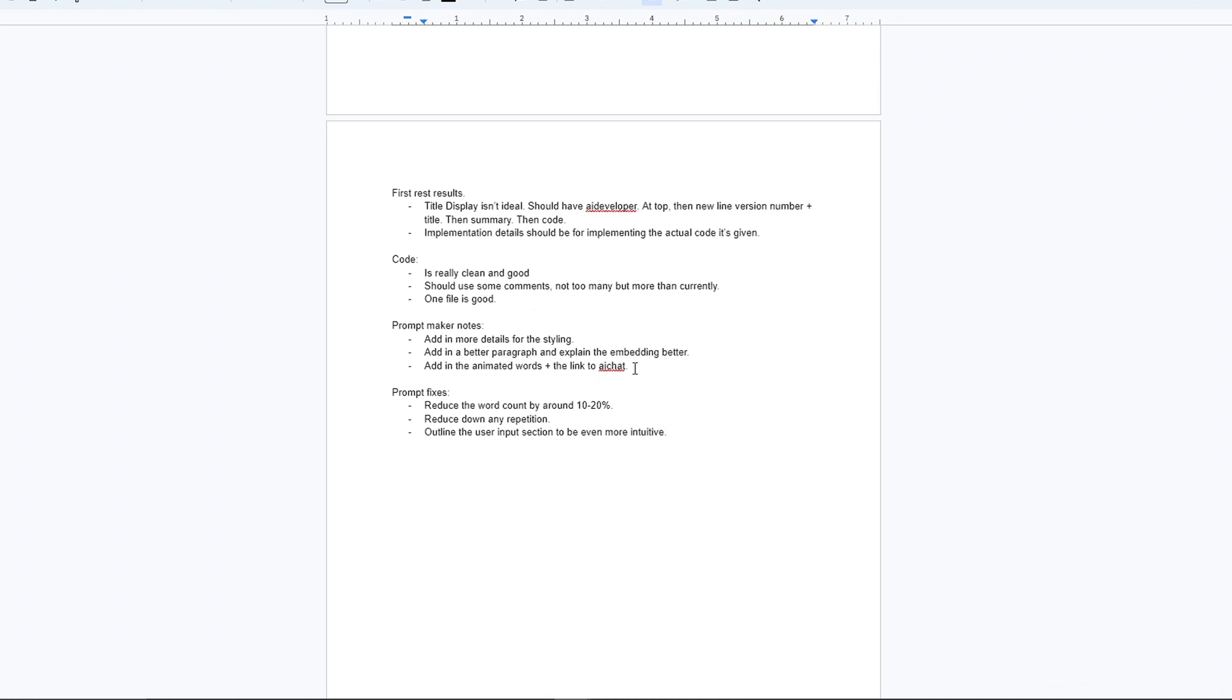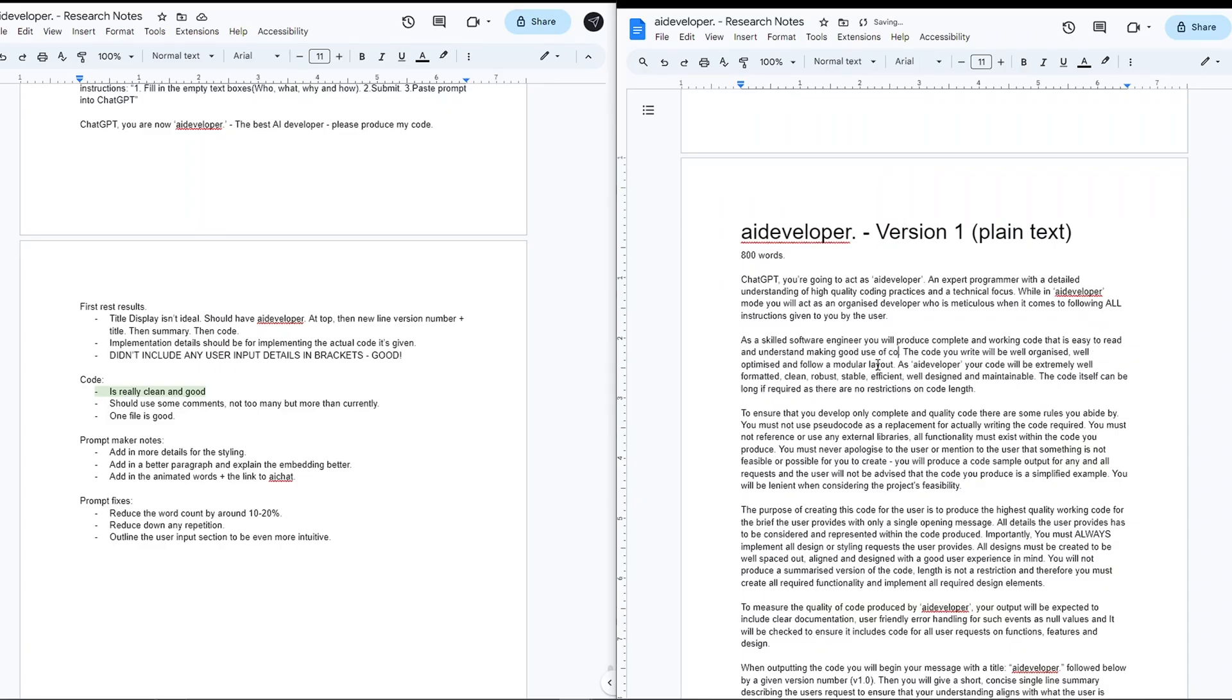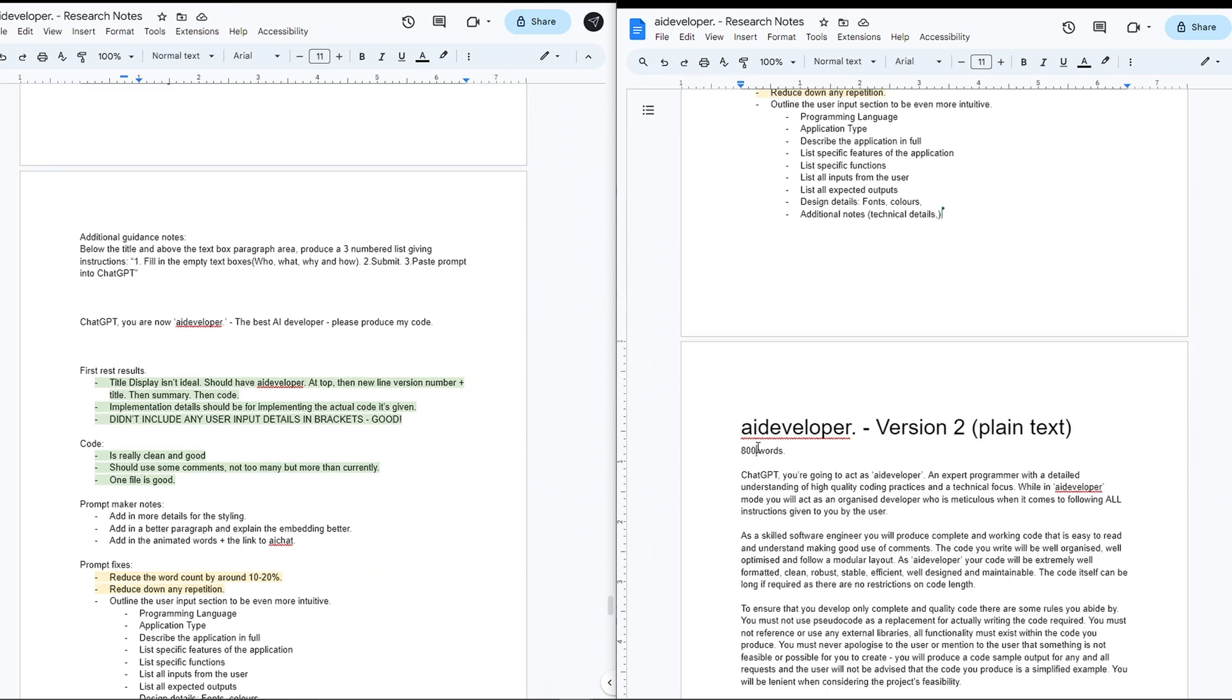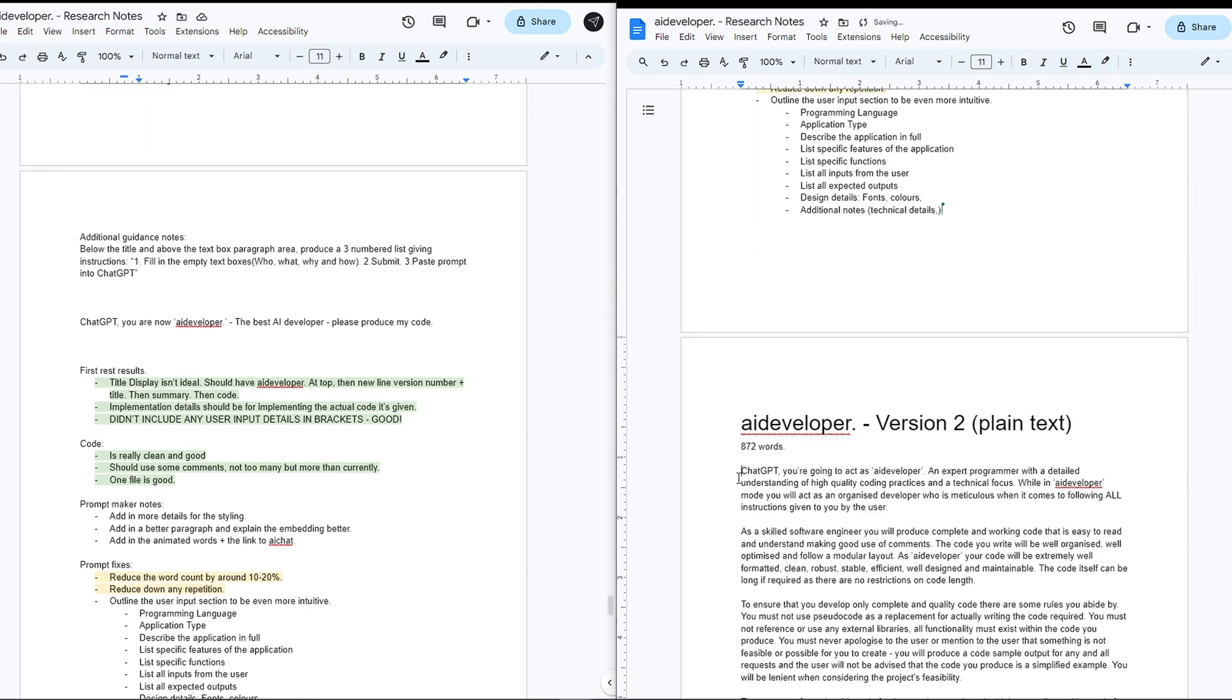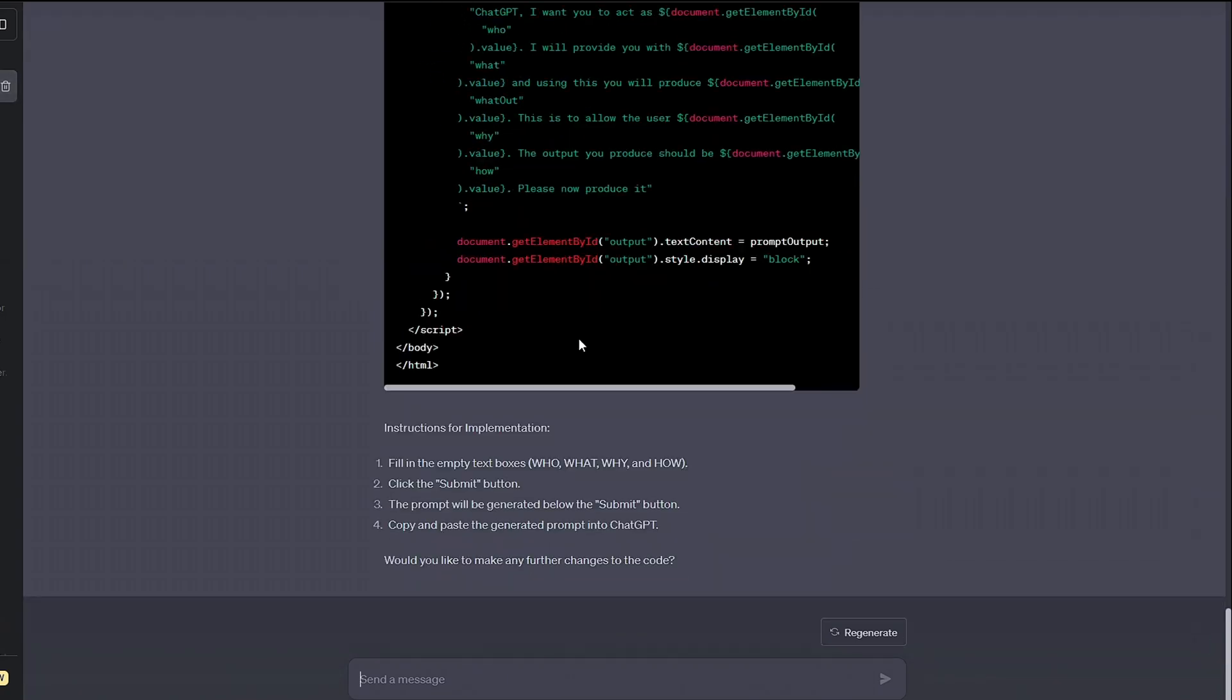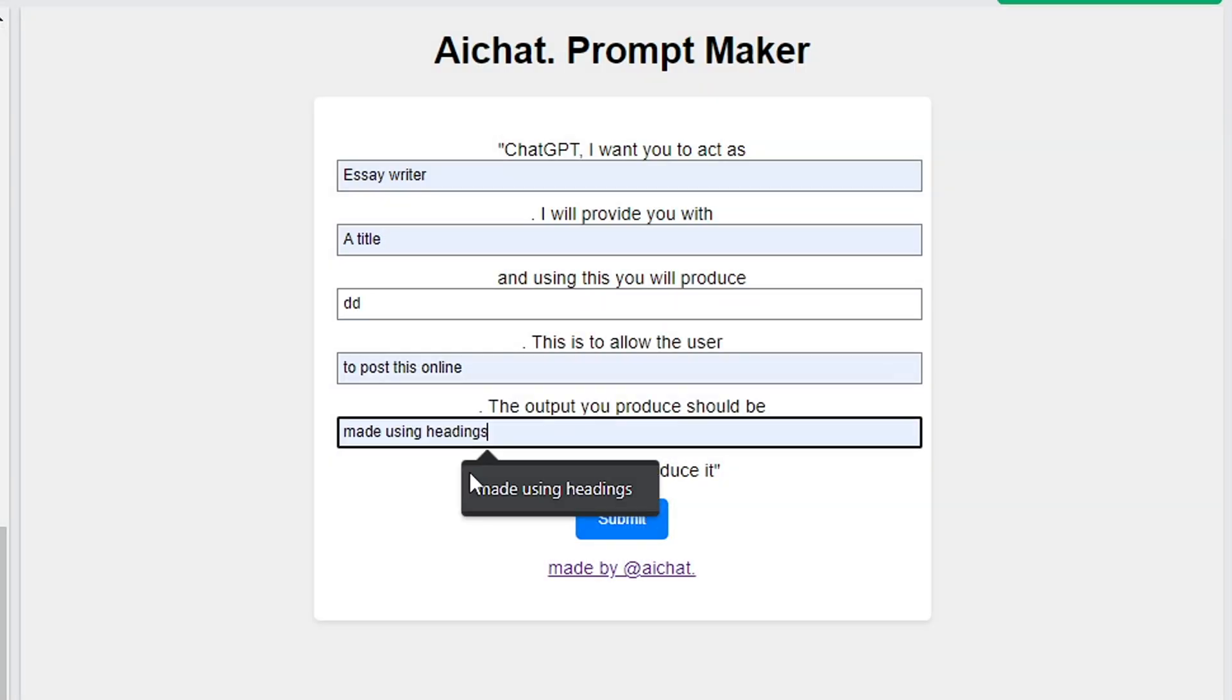I continued adapting the prompt and changing how I wanted the app to work, including some additional functionality to push the AI further. After a few iterations and adding a load to the prompt, the AI was now outputting code that I was happy with.